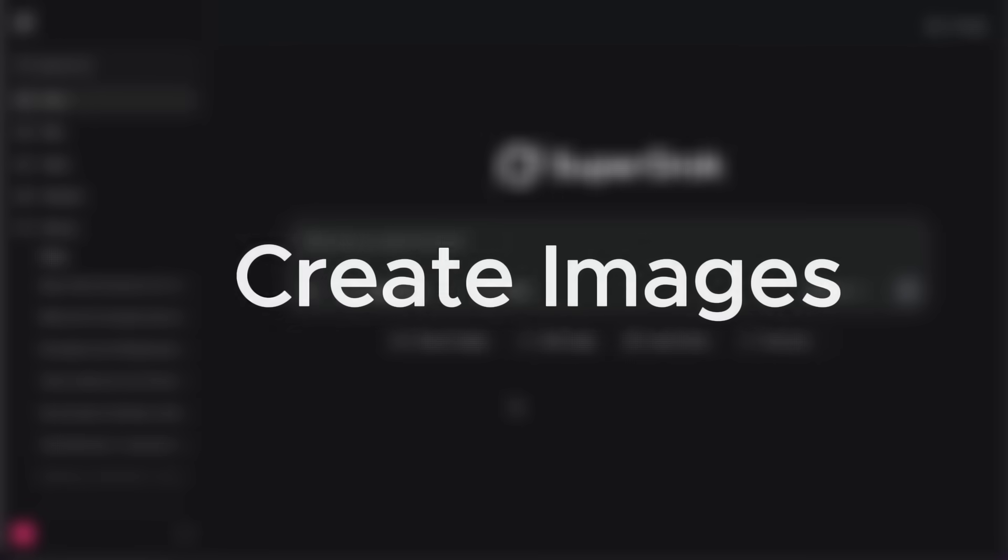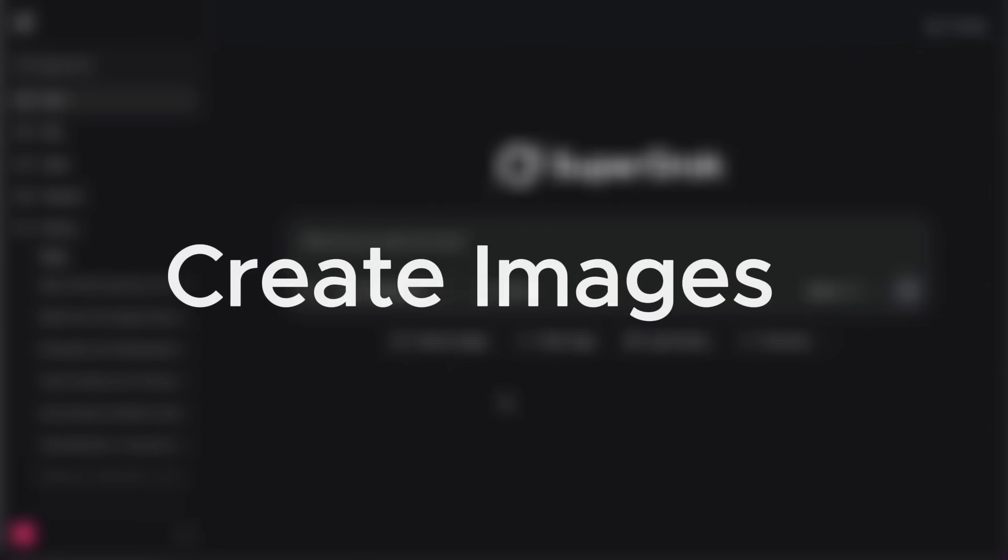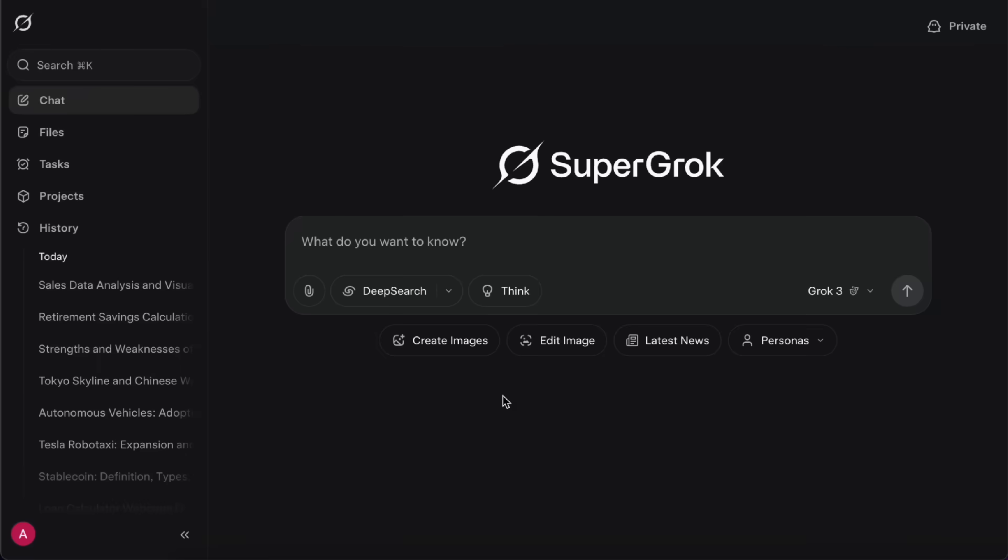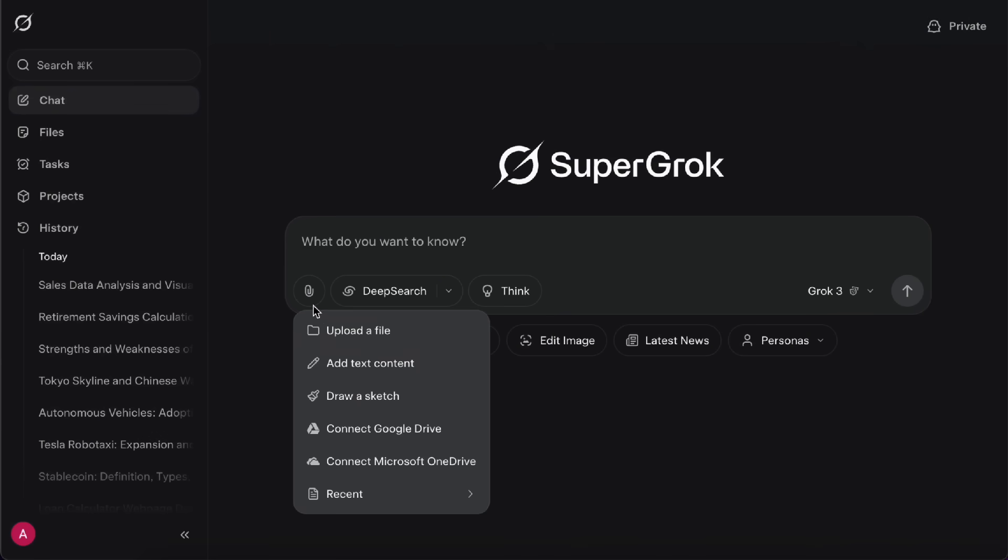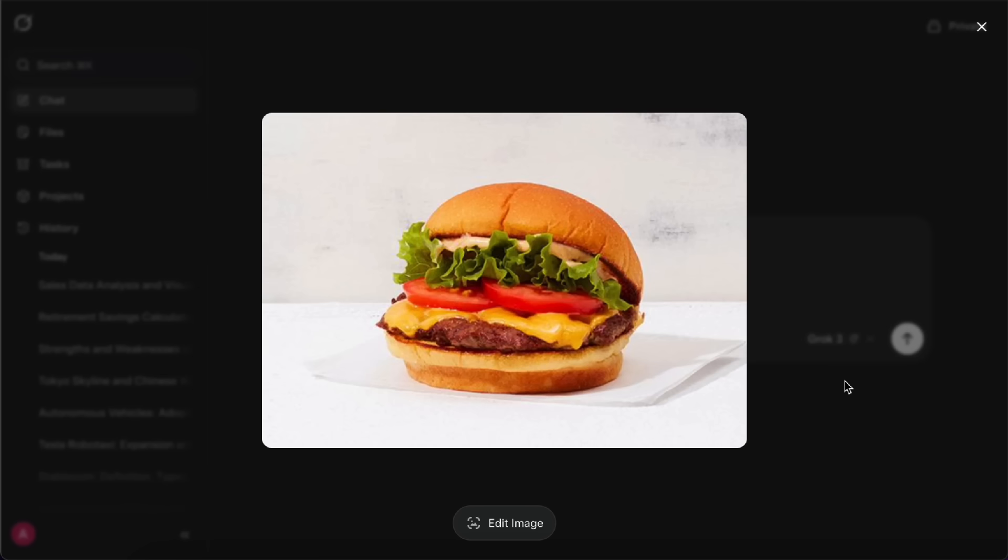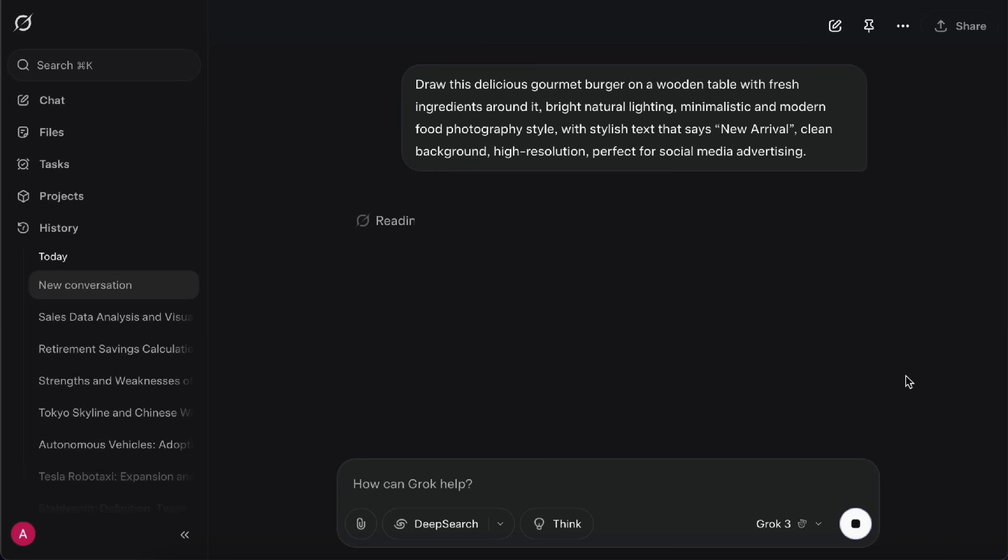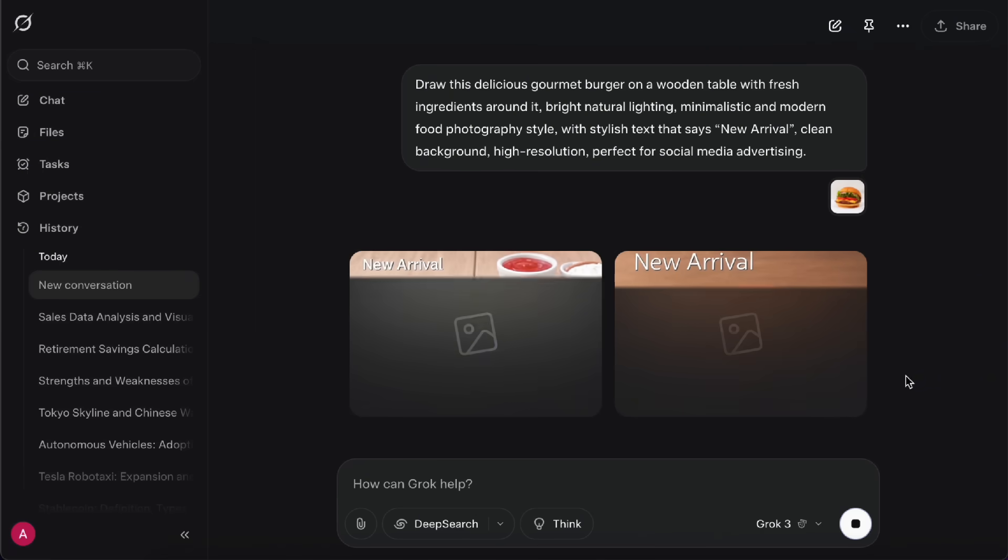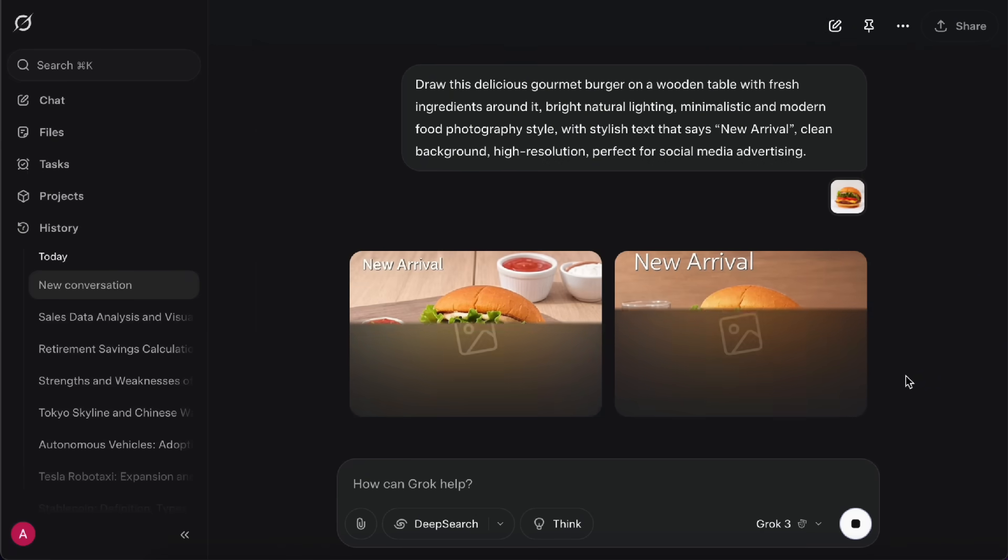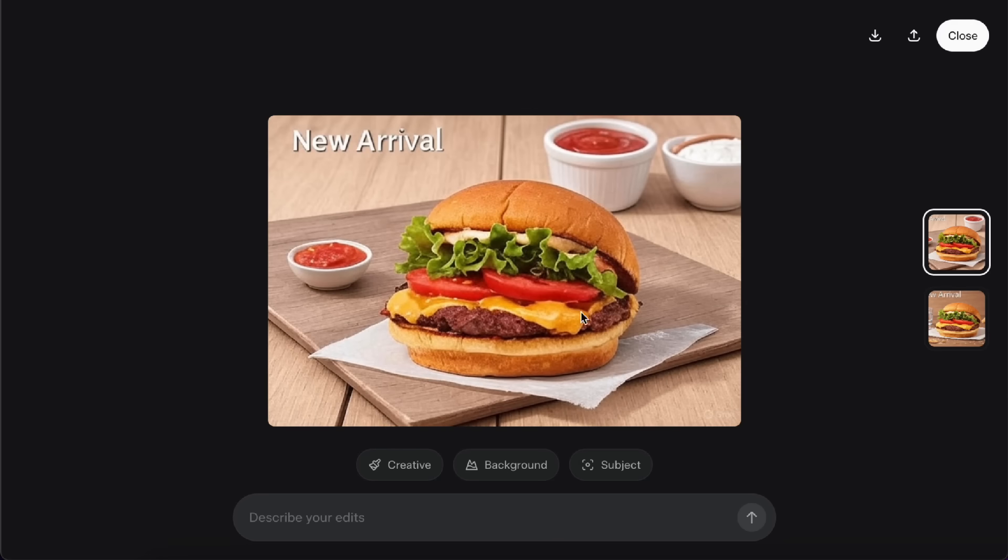Next up is the Create Images feature. You can use this to generate visuals for things like marketing ads, or just for fun, like making memes or other entertaining content. Here's an example. Let's say I run a restaurant, and we're launching a new burger, but all I have is one plain photo of the burger. I can use Grok to turn that simple shot into a more eye-catching promotional image. By default, it'll generate two photos for you to choose from. This one looks pretty good, way better than the plain white background version I started with. So, that's how you can enhance an existing image.